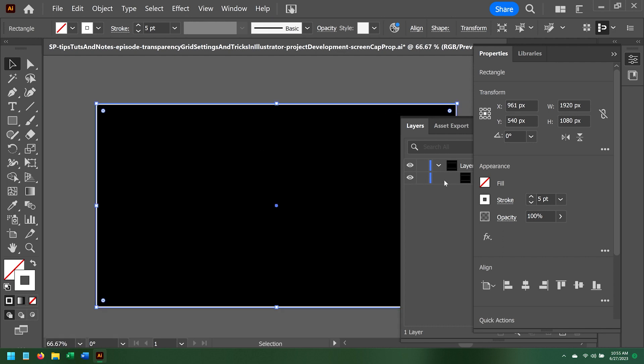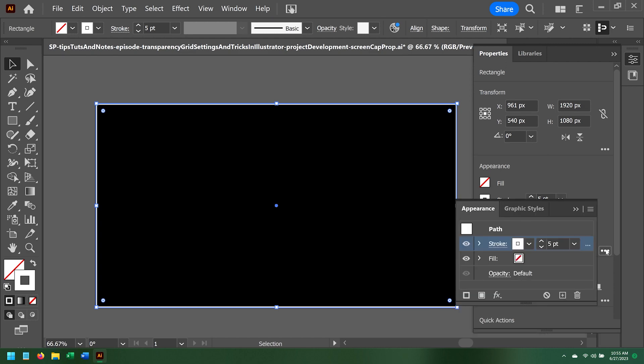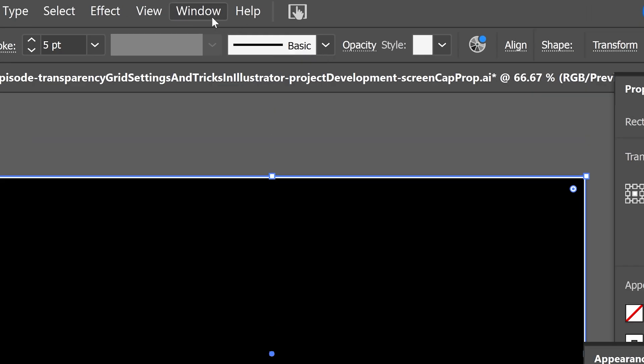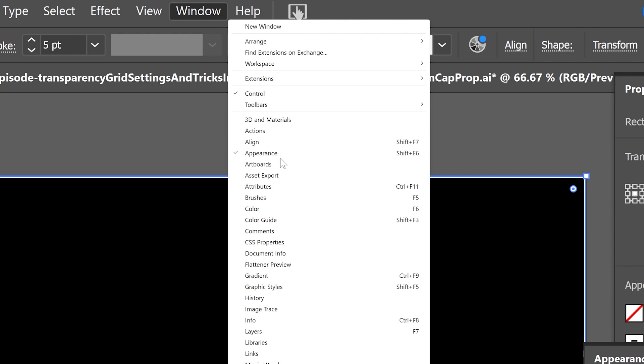So what I'm going to do is open the Appearance panel by clicking on the three dots at the bottom of the Appearance tab of the Properties panel. I can also select Window Appearance, or simply press Shift F6.